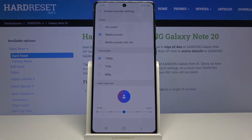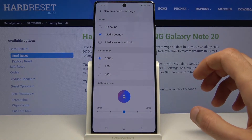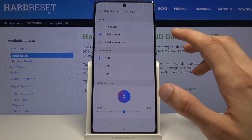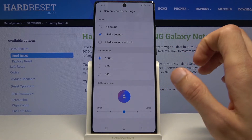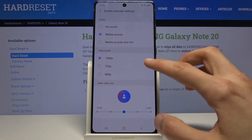Holding it will take me to the settings where I can customize a little bit. At the very top we have the sound options: no sound, media sound, or media sound and microphone.